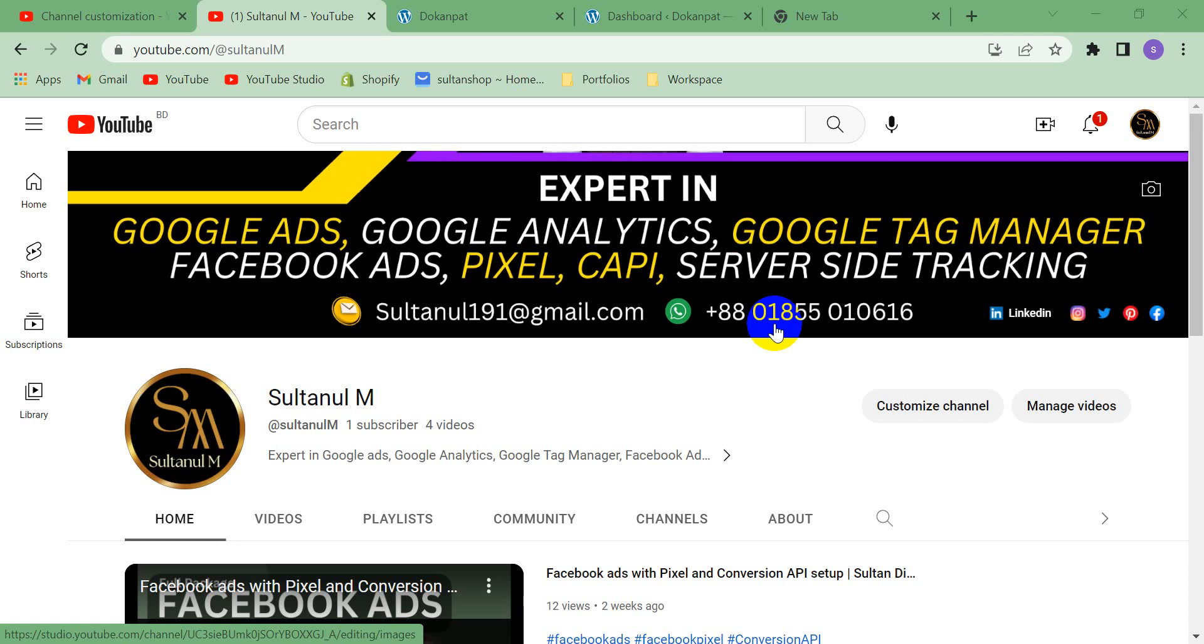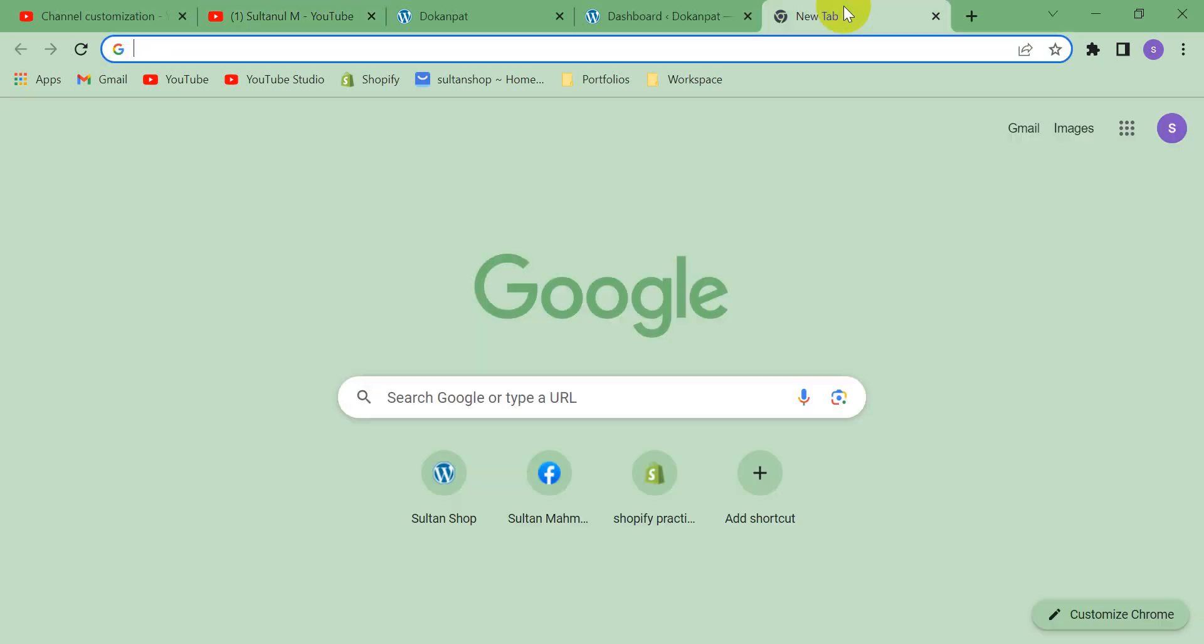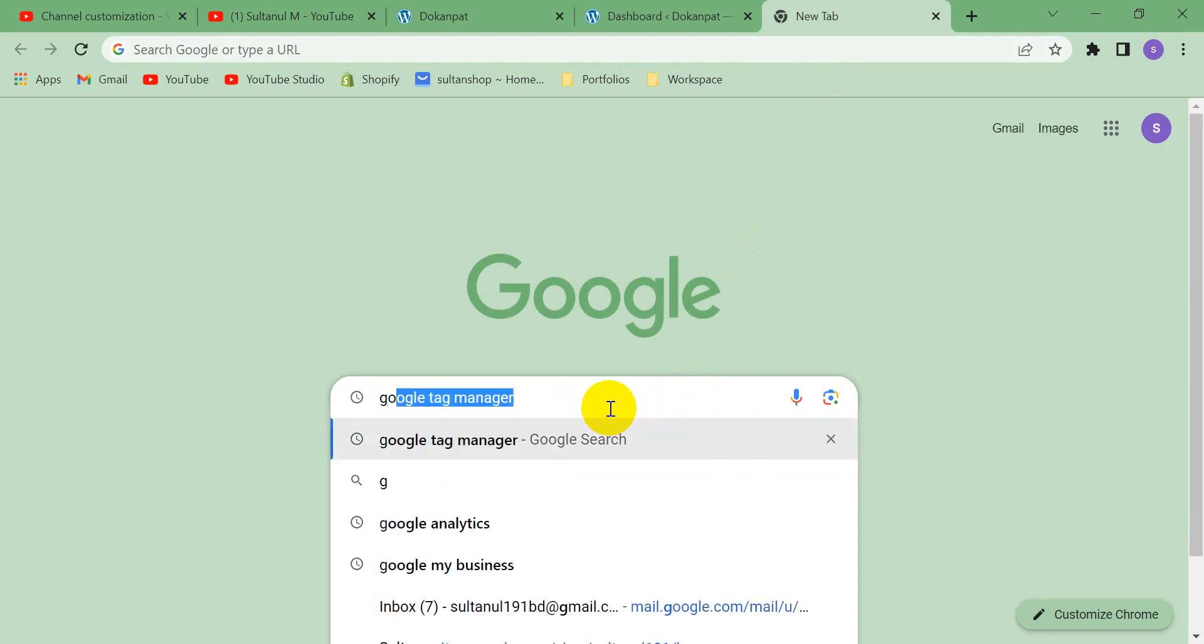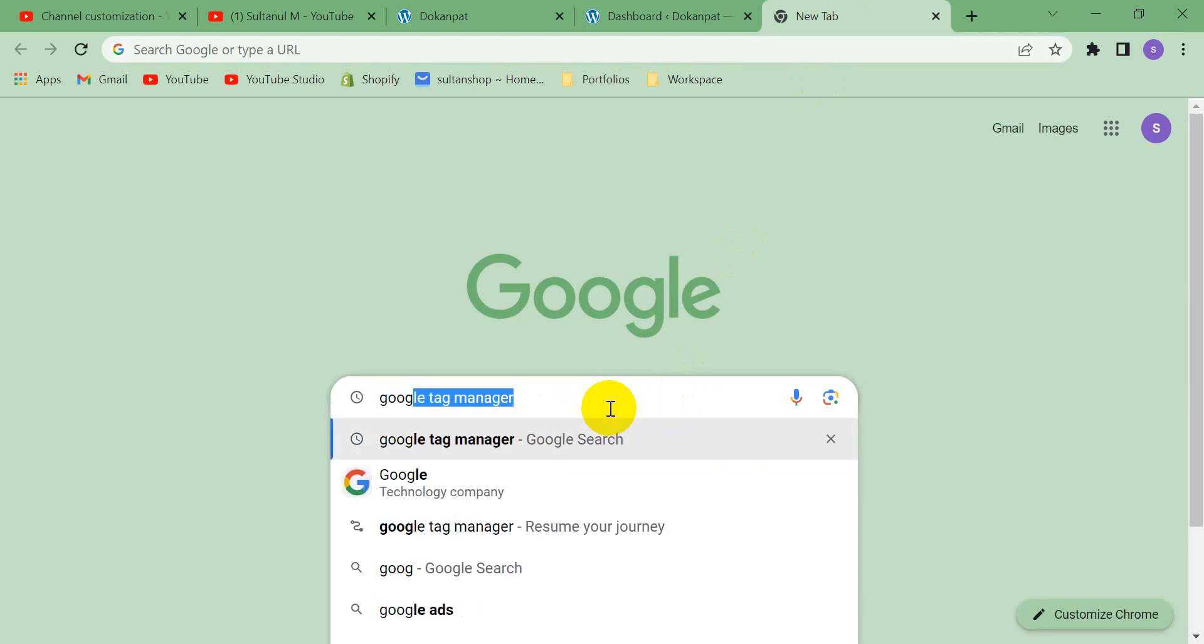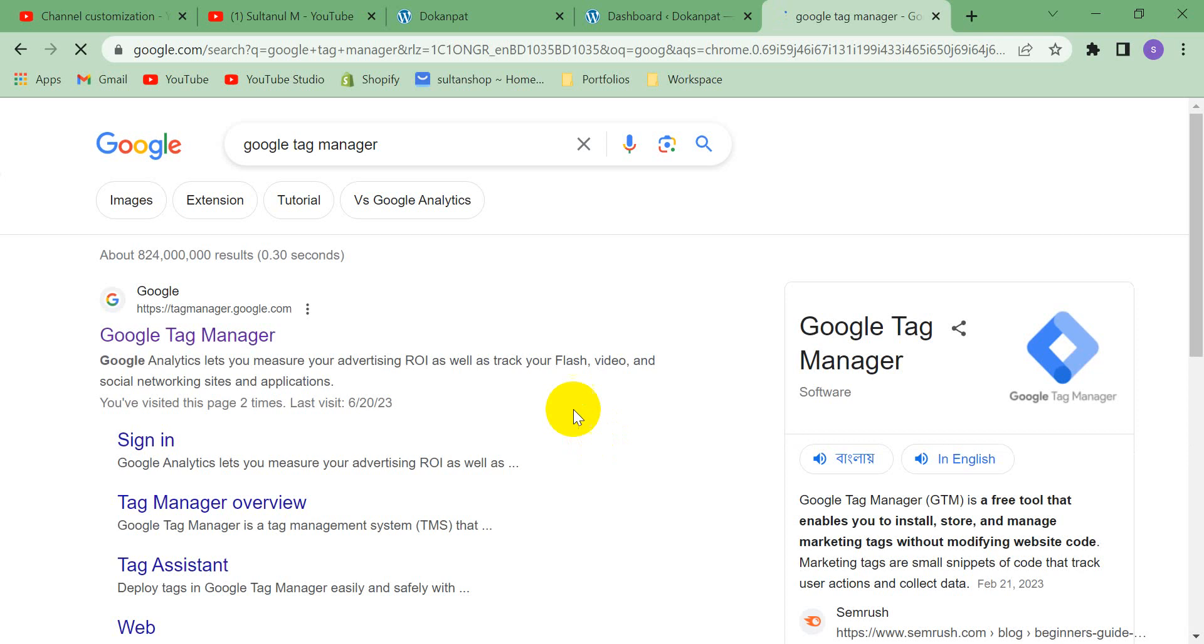So we need to delete that. How to do that? Today I will show you. At first, what we have to do is go to our Google Tag Manager account. Let's go Google Tag Manager.